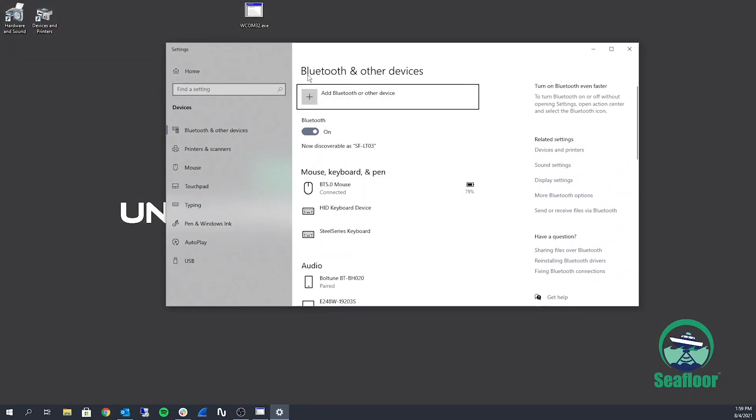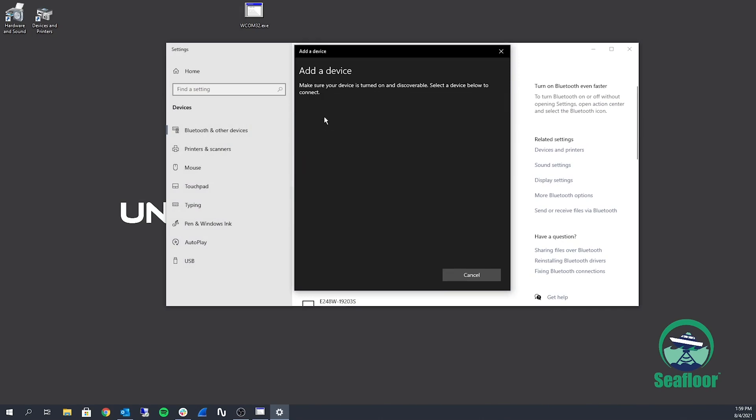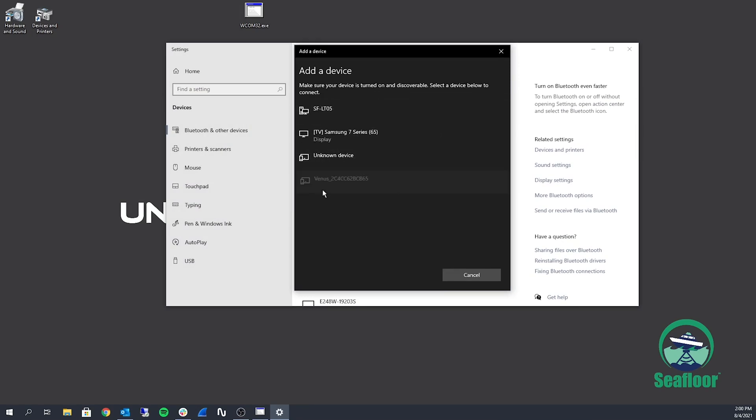Go ahead and open up your Bluetooth settings. And you want to add a Bluetooth or other device. So click that. And then the first option, Bluetooth.